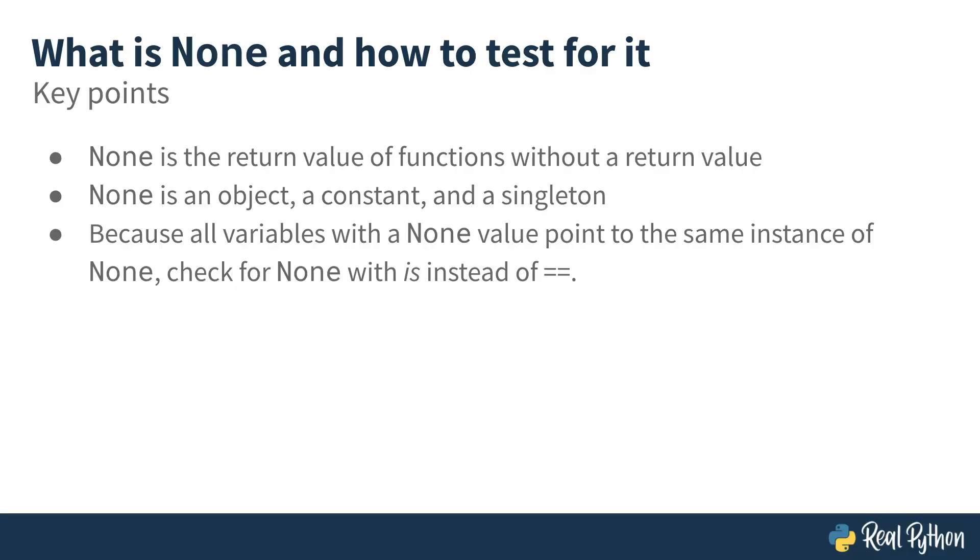So the key things to remember here are that None is the return value of functions that don't have a return value. It's an object, a constant, and a singleton. This last one, None being a singleton, is particularly important because it means that if you want to check if something is None, you should use the is keyword and not simply the equality operator.